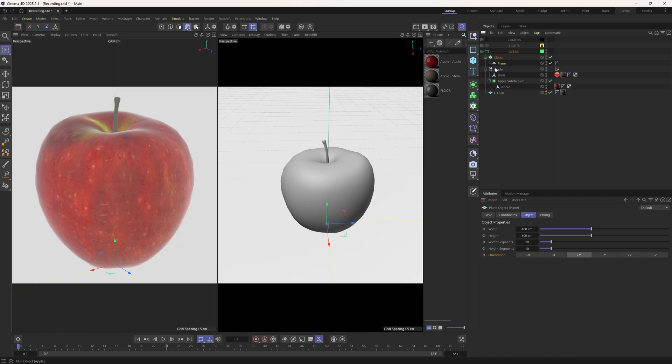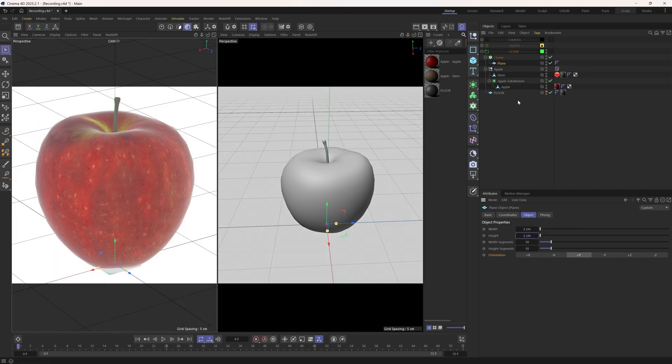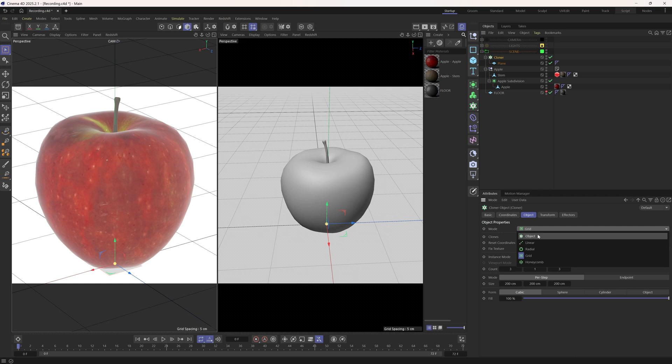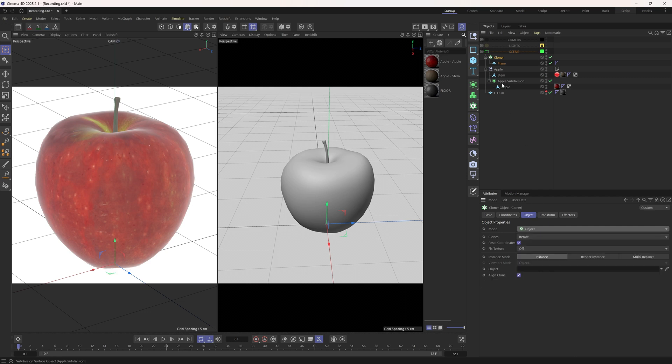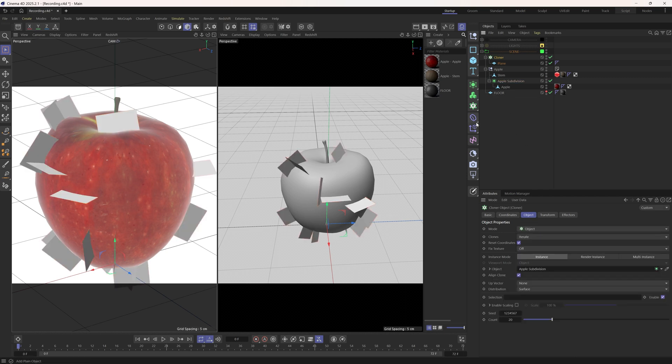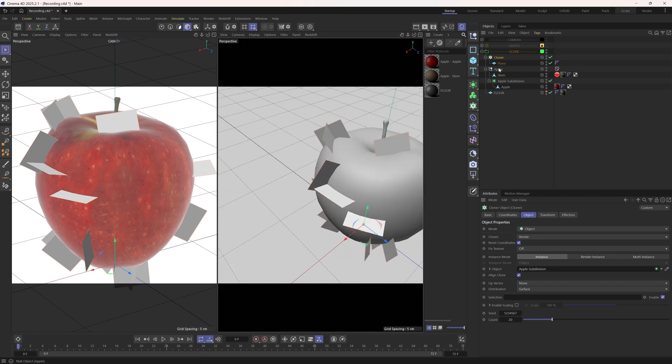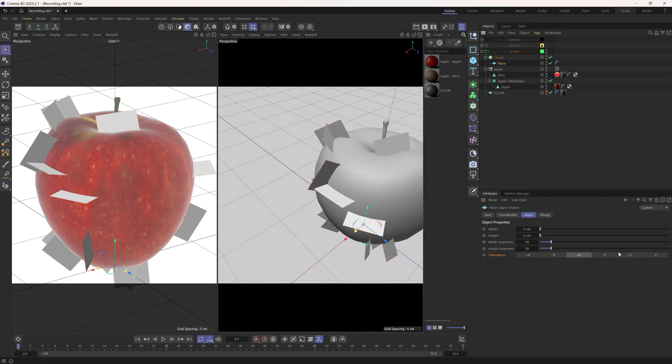I want to make this plane really small, like 2x2. Then, we need to set the cloner mode to object and drag our apple into this object slot. Now the orientation of this plane is wrong, let's change it to Z.